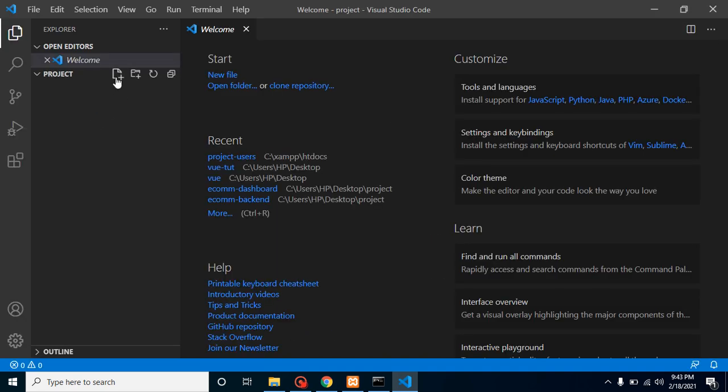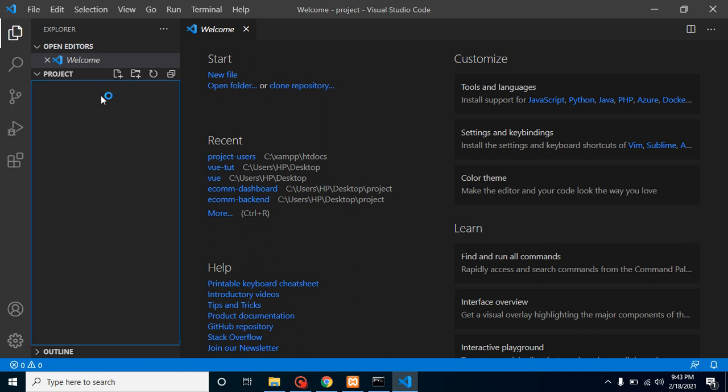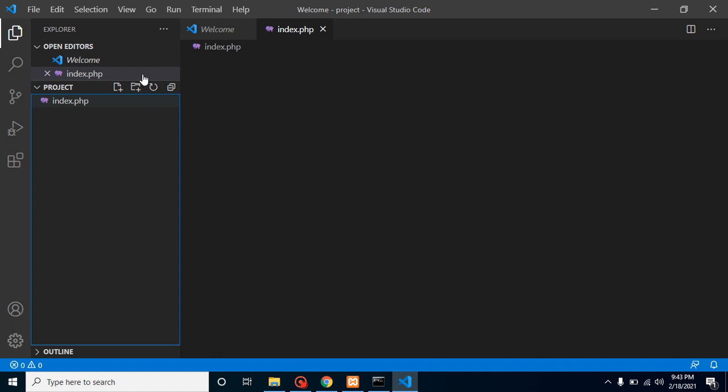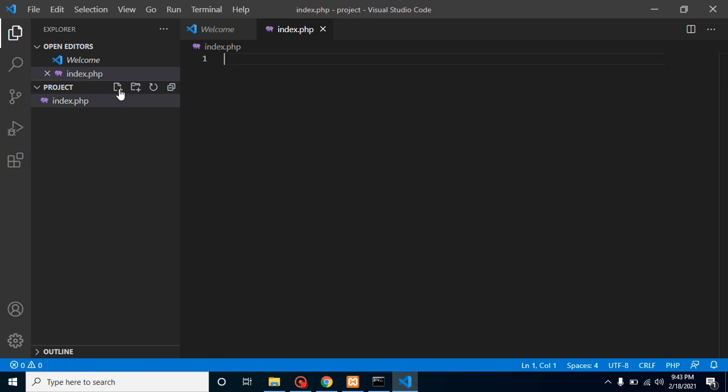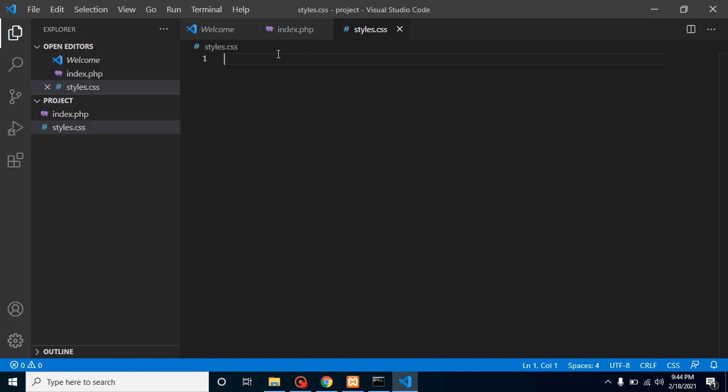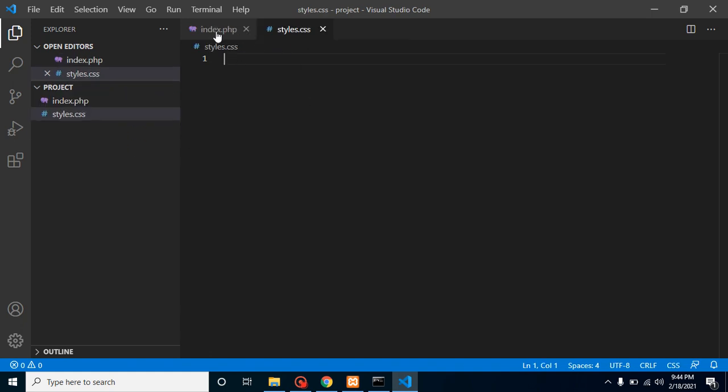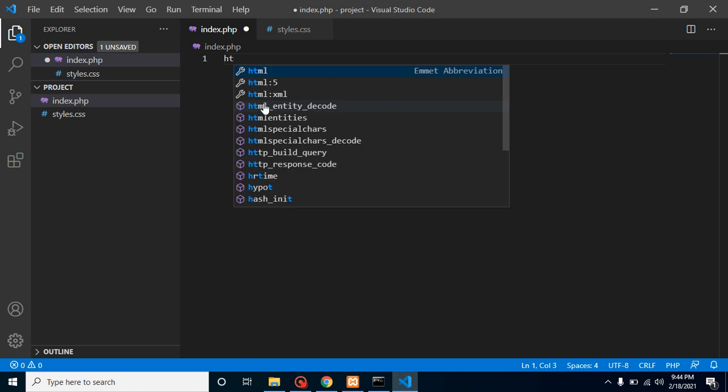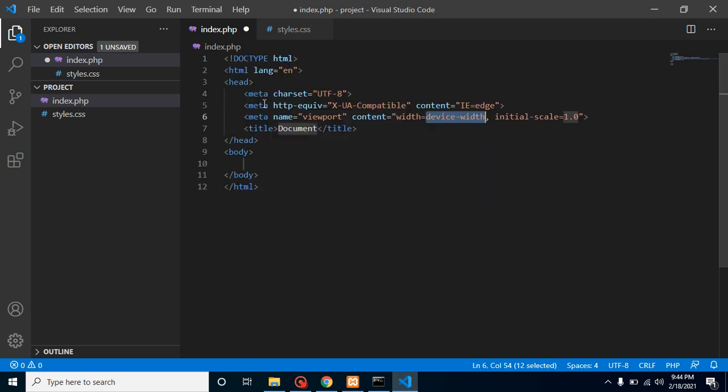Now for a moment there is no file, so I am creating two files. One is index.php and second one is styles.css. Let's add some text inside it. Let me add here HTML5 tags and we can remove this meta tag, we don't need it for a moment.